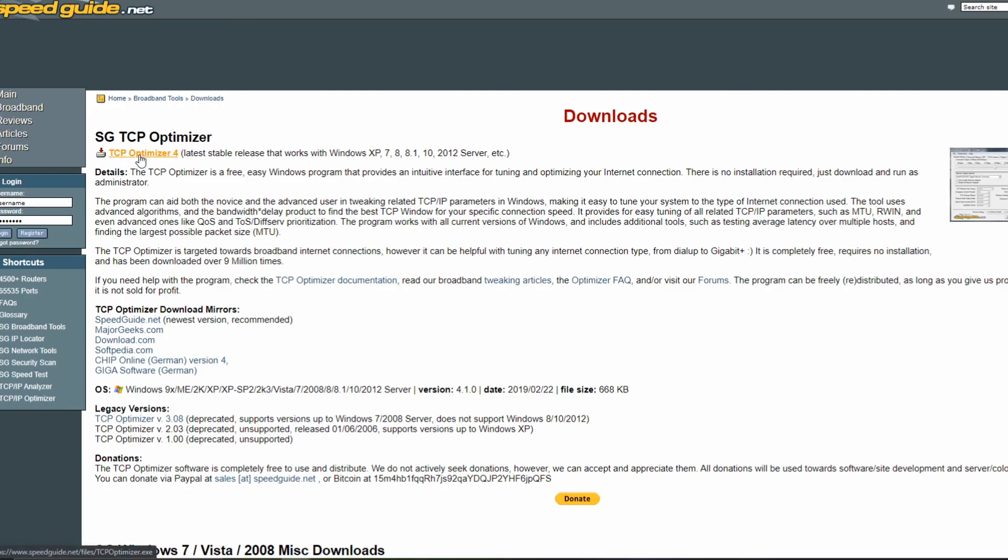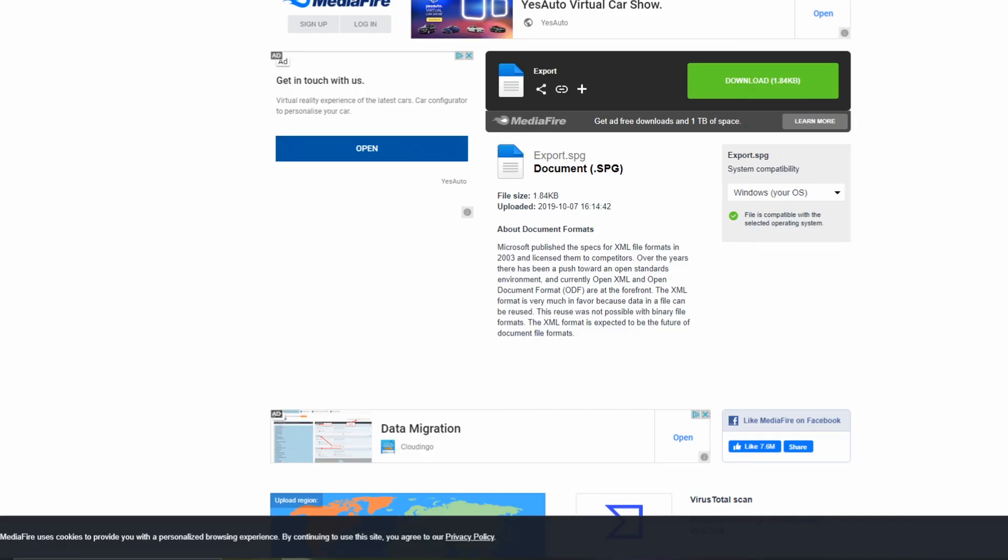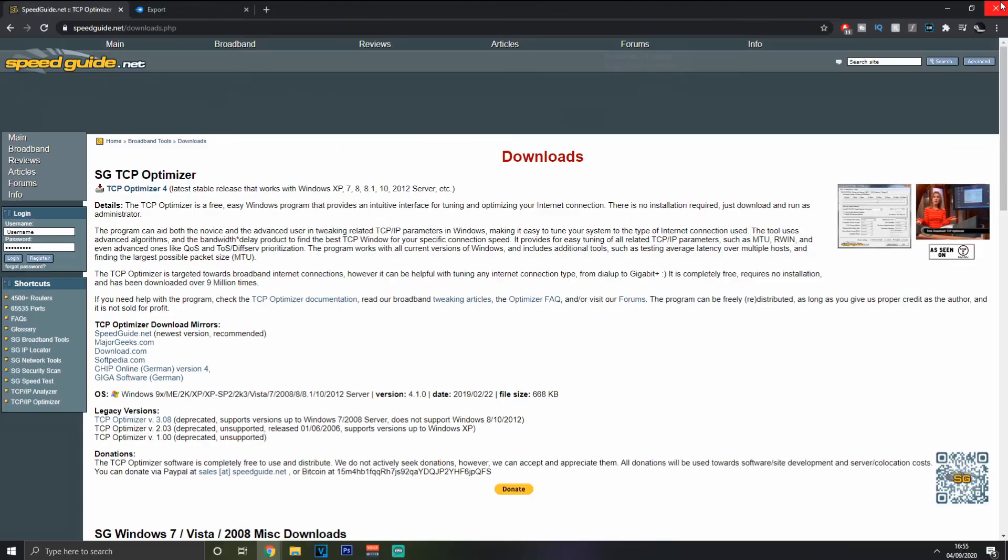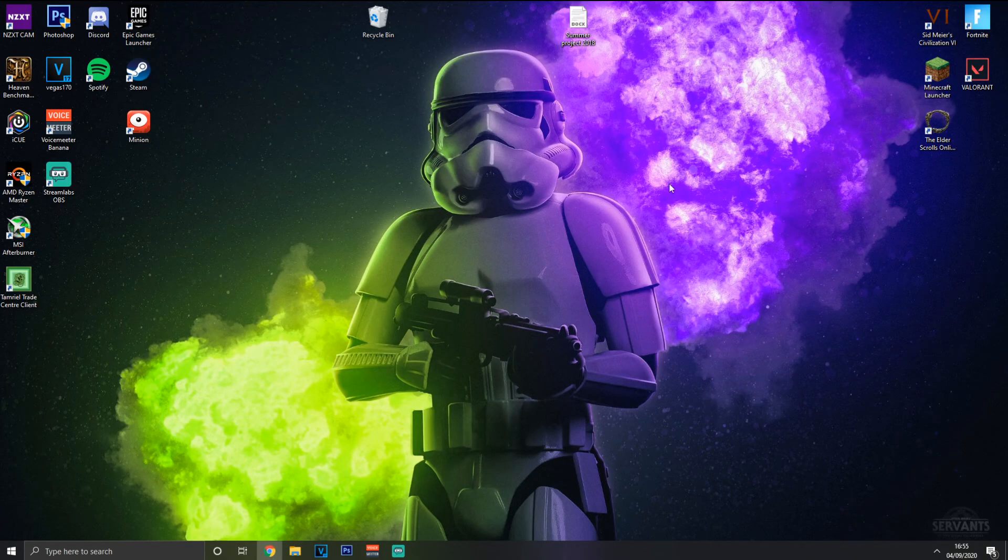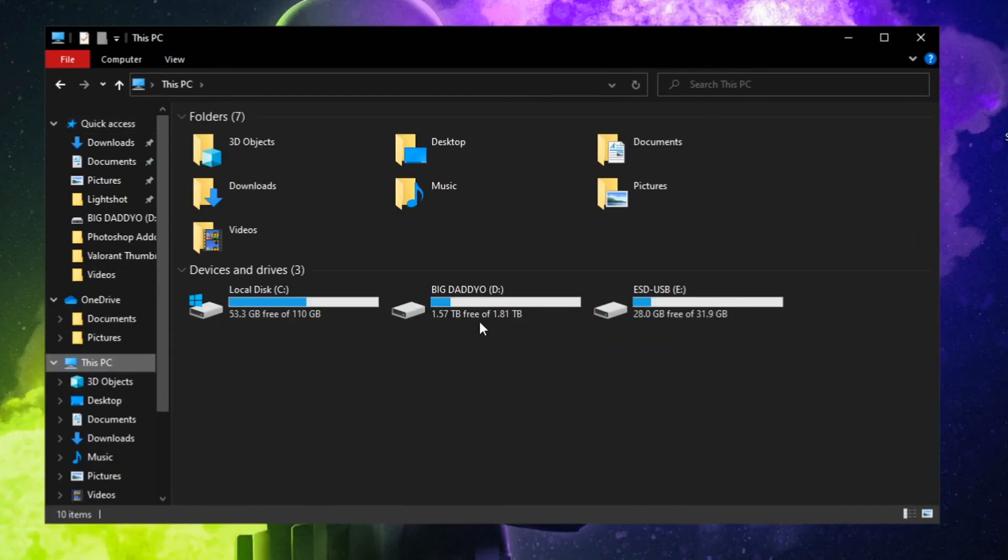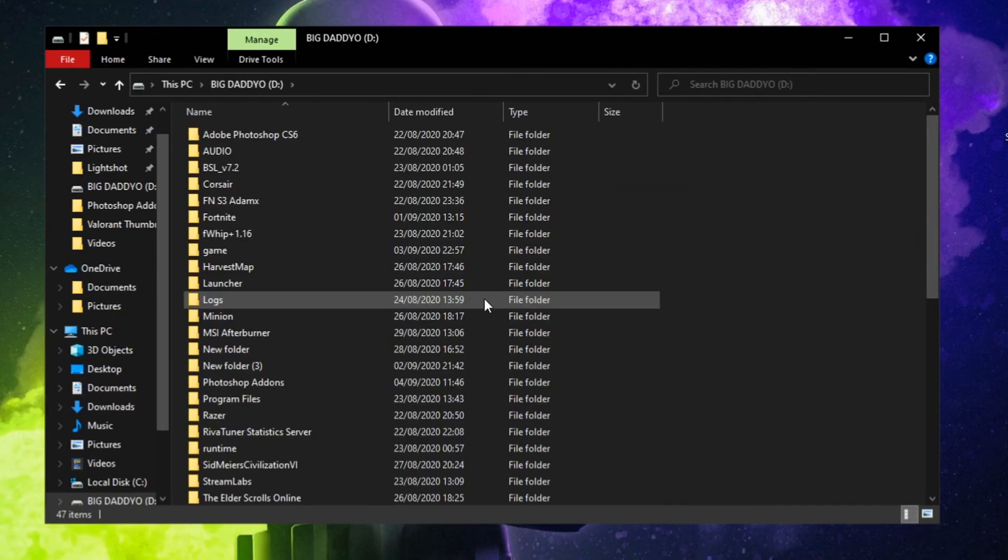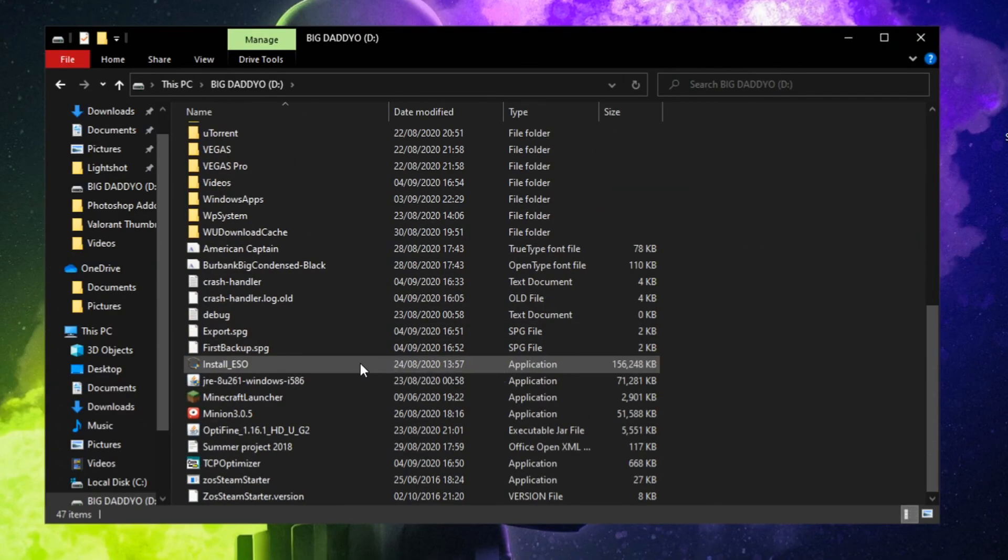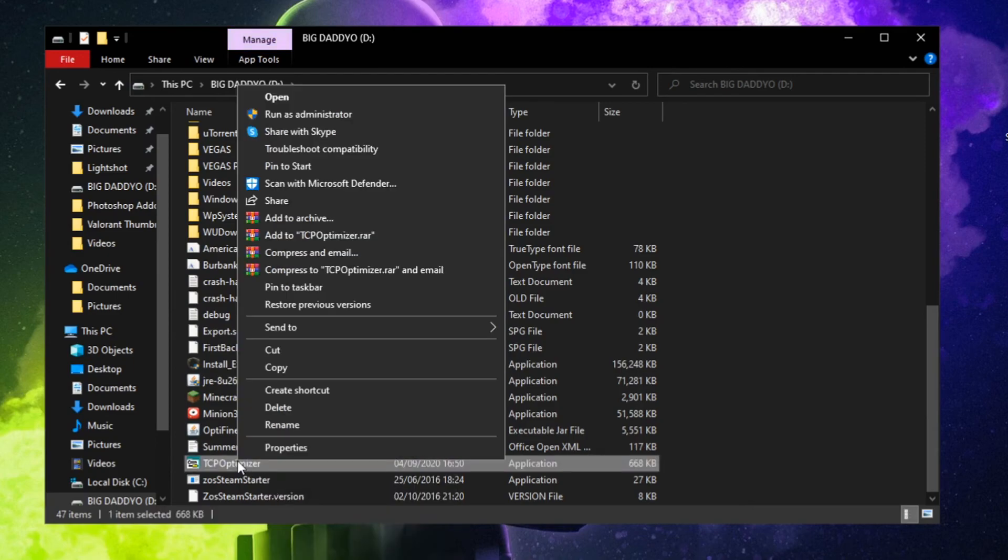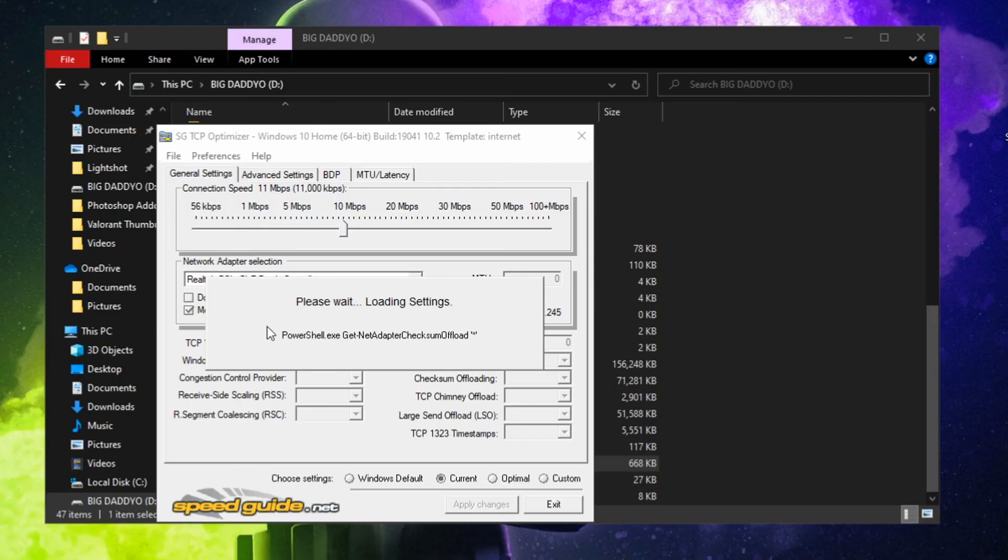What you want to do is hit the download, then go to the other link I've got and download this little file. This has all the settings you need for the optimizer. Once you've done that, locate it in your files, select it, and run it as administrator, otherwise you won't be able to apply the changes.